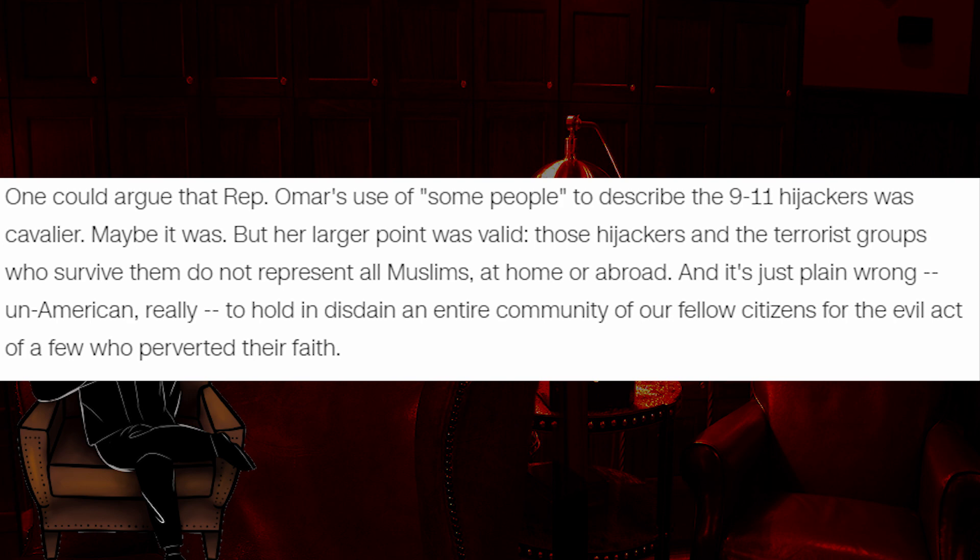But her larger point was valid. No one cares. Those hijackers and the terrorist groups who survived them do not represent all Muslims. No one said they did. At home or abroad. And it's just plain wrong. Un-American, really, to hold in disdain an entire community of our fellow citizens for the evil act of a few who perverted their faith.